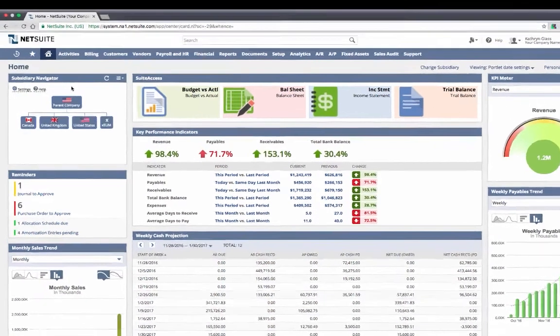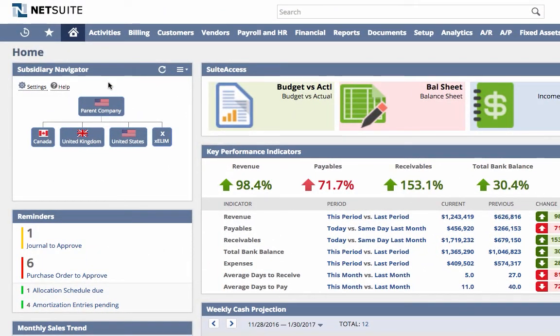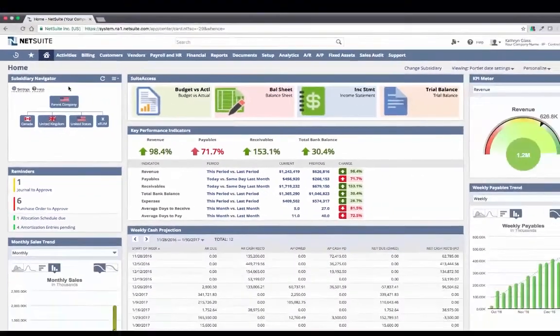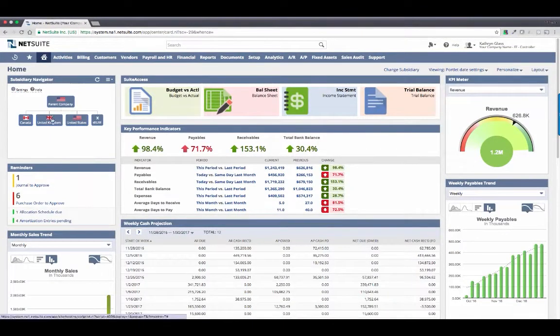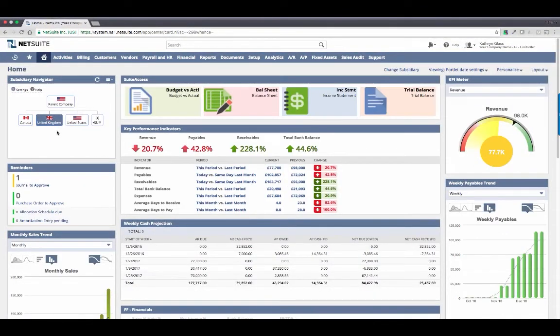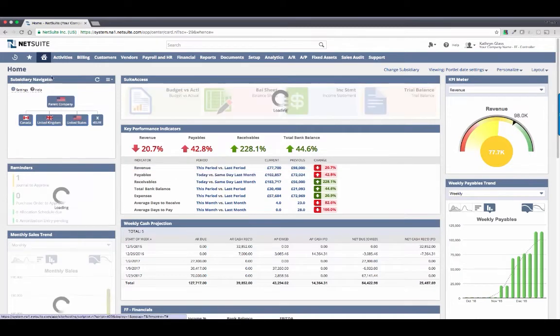The subsidiary navigator depicts a view of my company hierarchy. I currently have a parent company based in the US and three children entities, one in the US, one in the UK, and one in Canada. The subsidiary navigator allows me to filter my view to reflect only a subset of my business. So with a single click, my dashboard is updated to reflect only my UK operations, and everything is translated to GBP in real time.